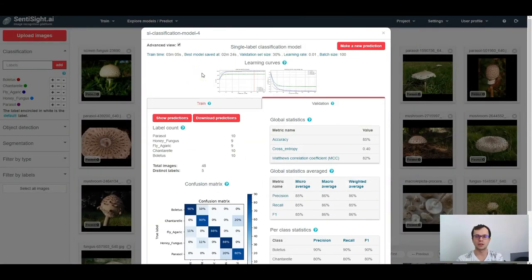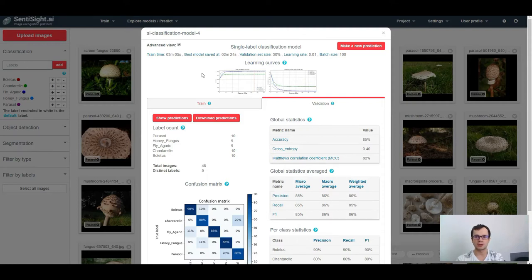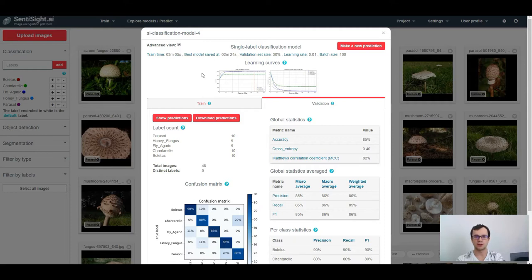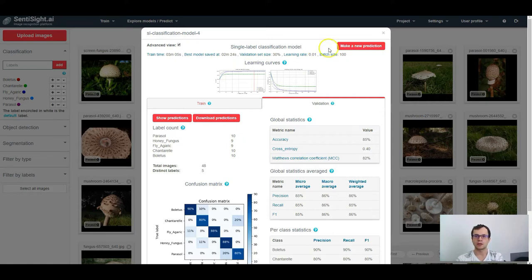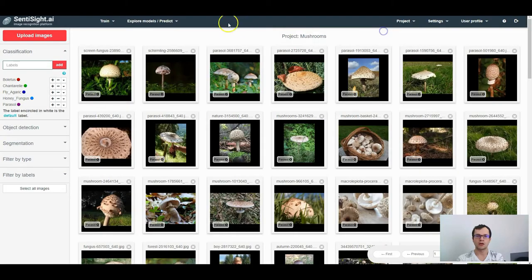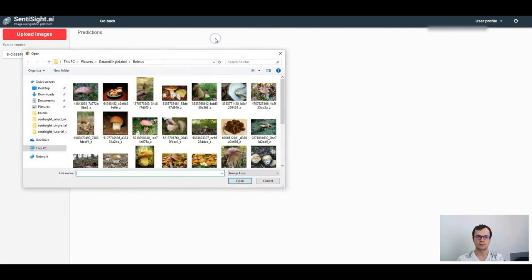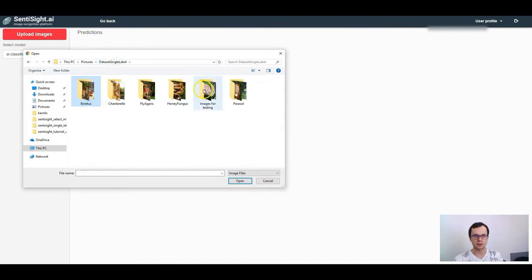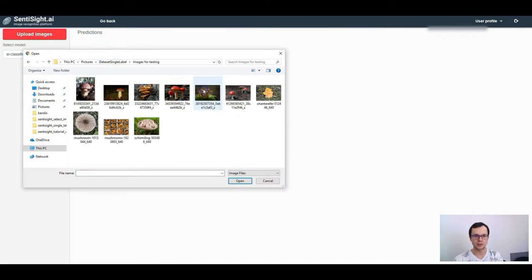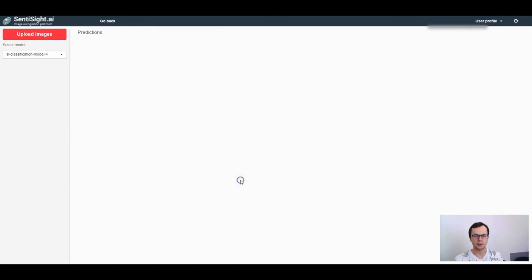After you are done analyzing your model's performance, you can start making predictions on a completely new set of images that might not even be labeled before. To do this inside the platform, just click make a new prediction here or select the model from the menu and click make a new prediction here. Select the images where we are stored on your PC and click open.